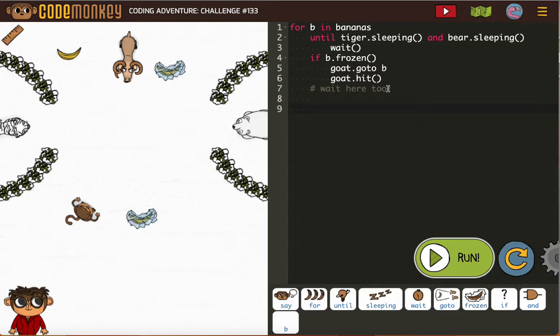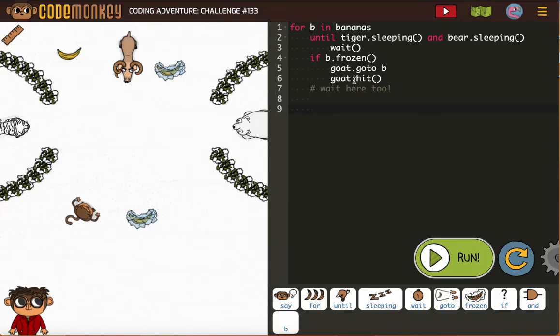Then we need to wait again. So let's see, if B is frozen: goat go to B, goat hit B. Oh yeah, so that's gonna get the goat.